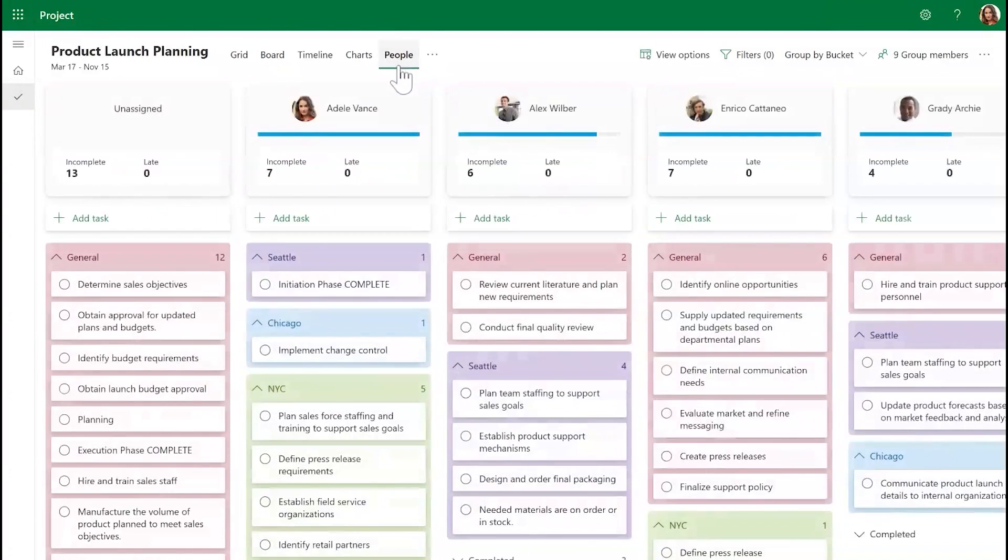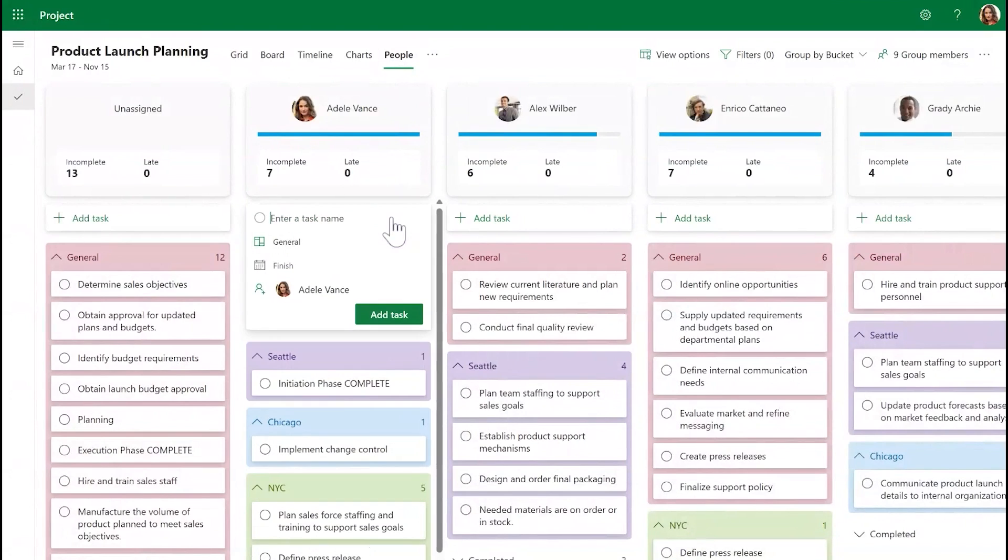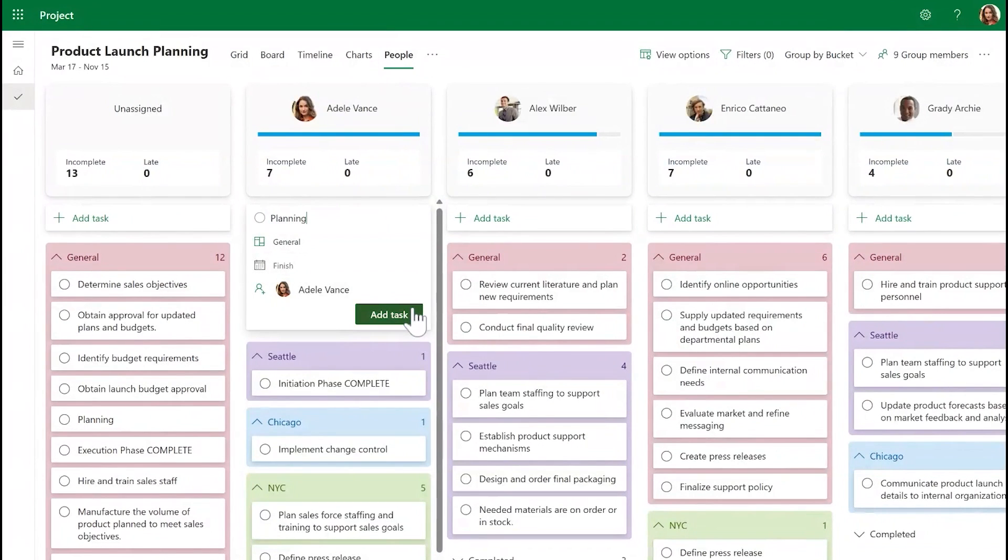Adding new tasks in this view is also easy. Just click the New Tasks button under each people card. This will open the New Tasks dialog box where you can then enter the details of each task.